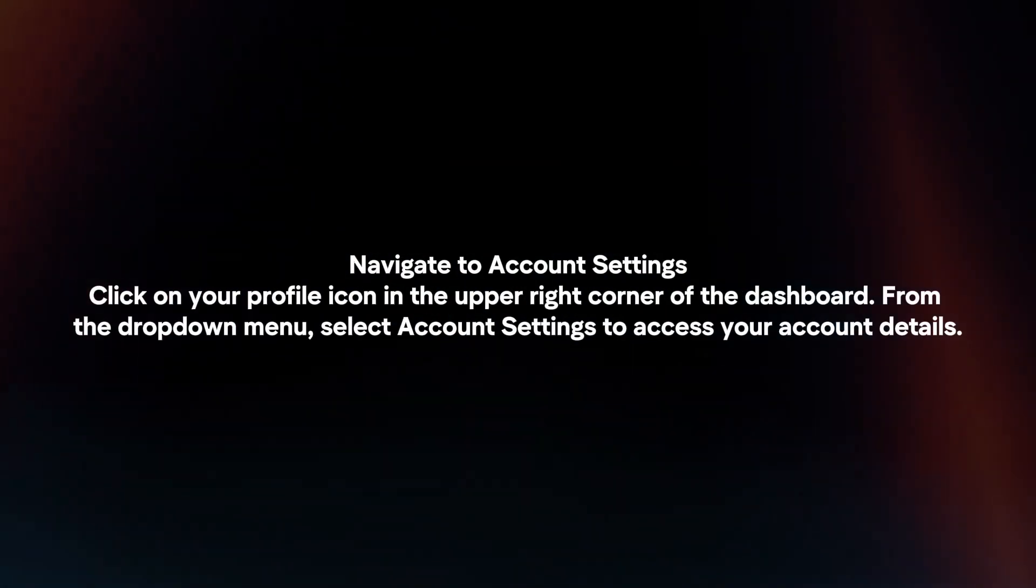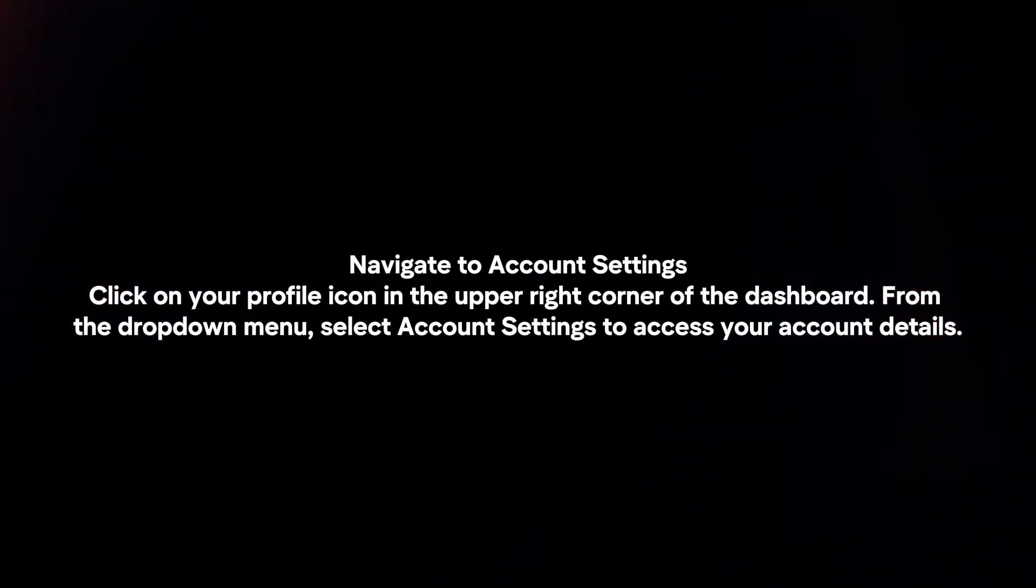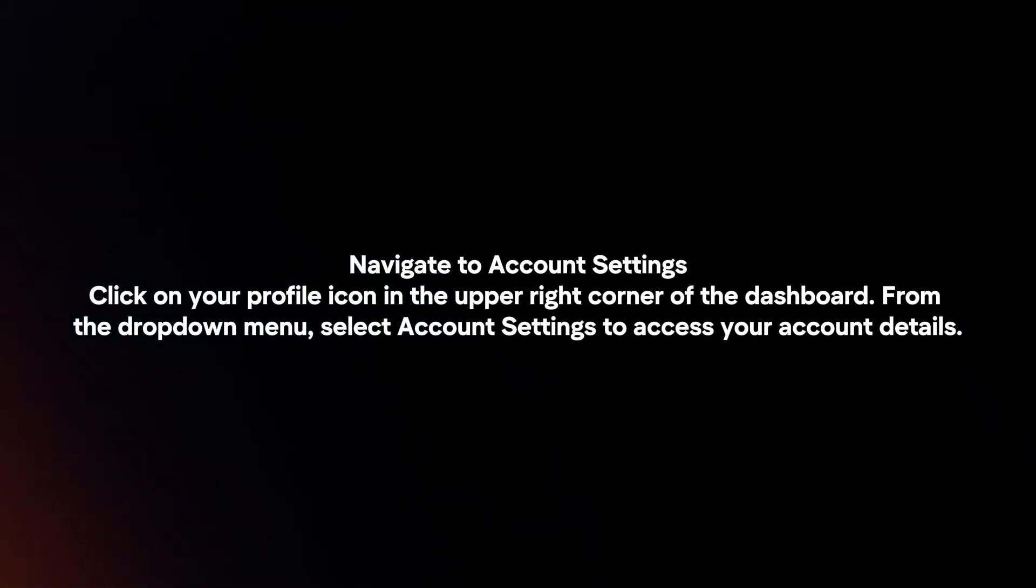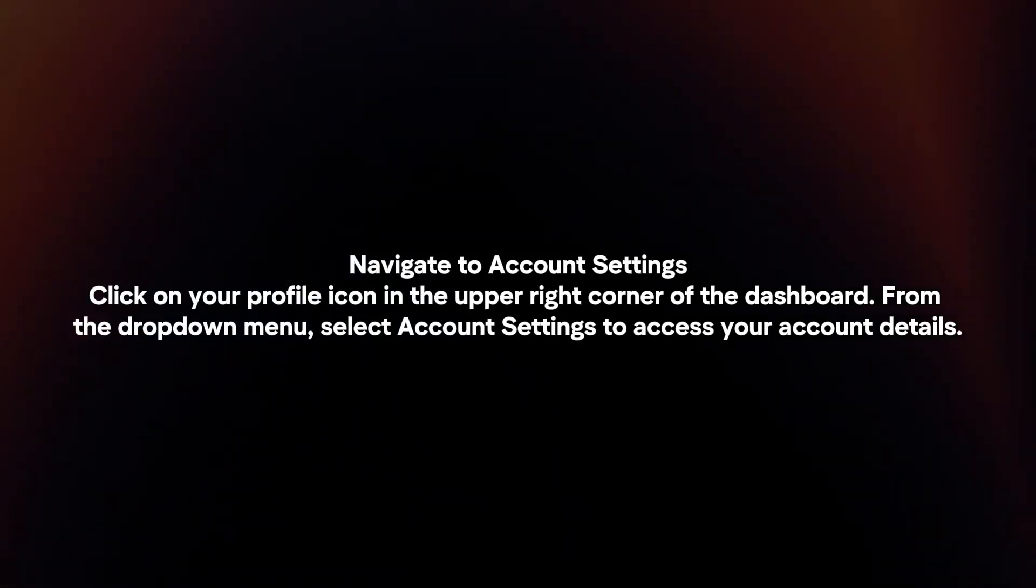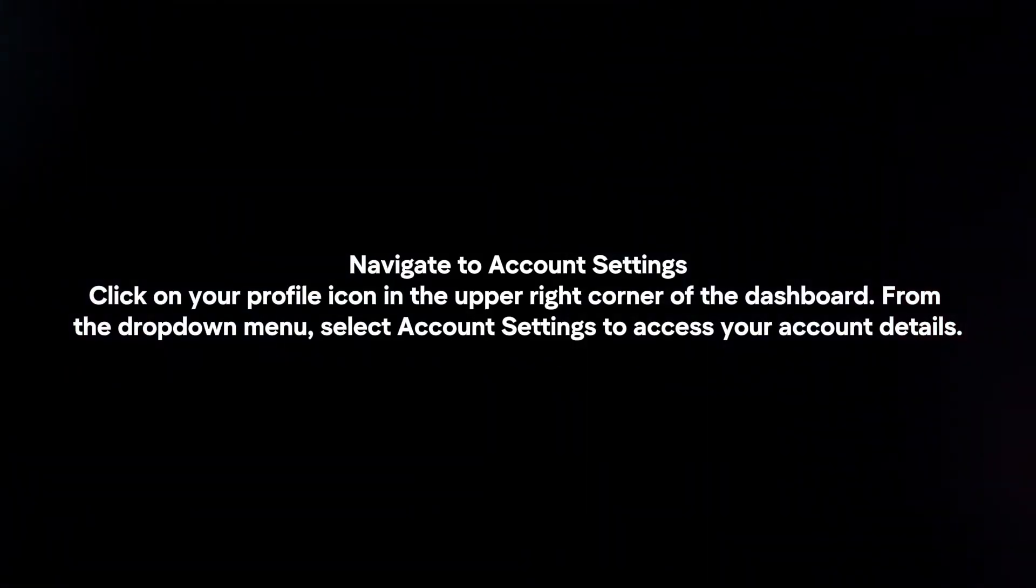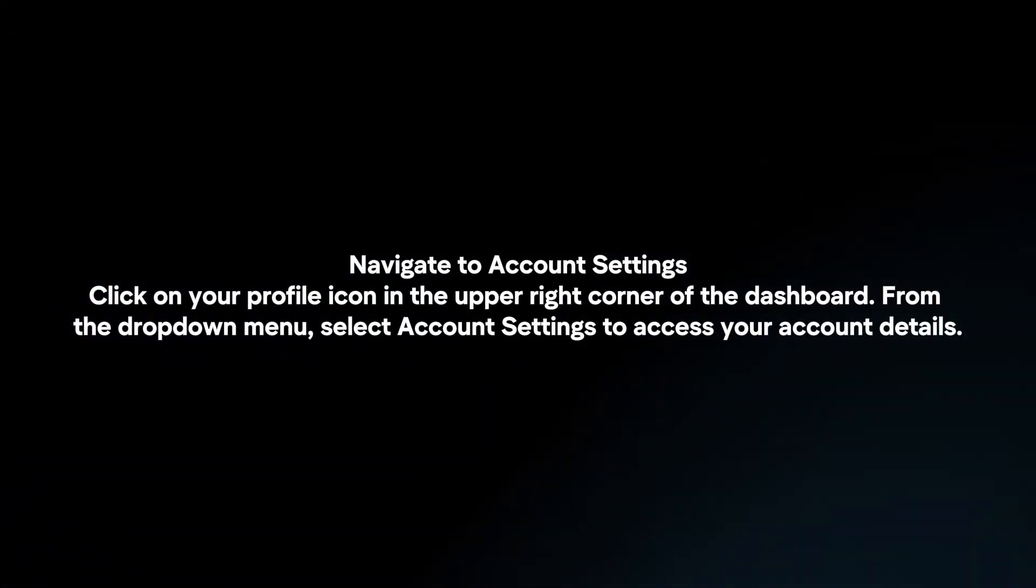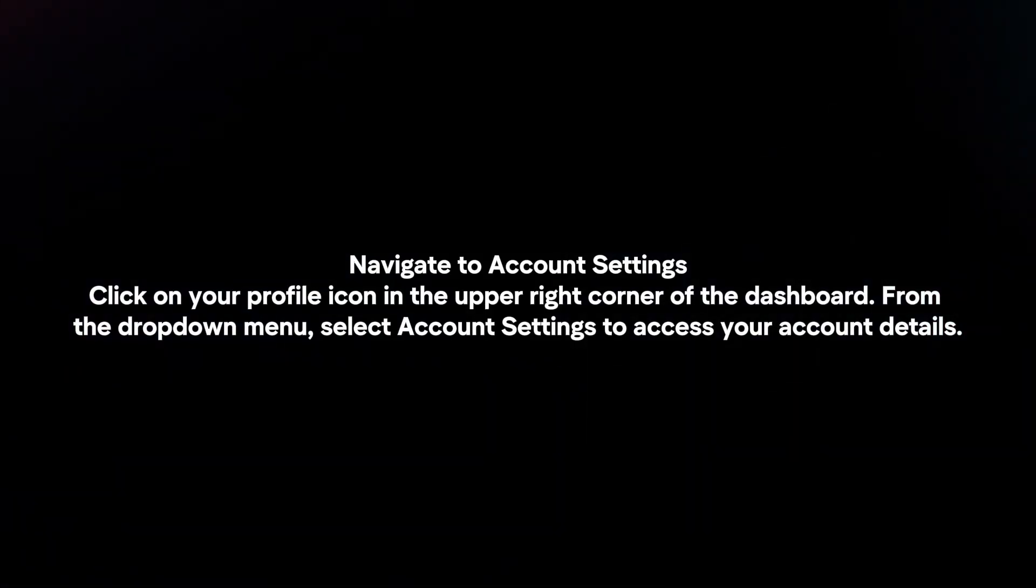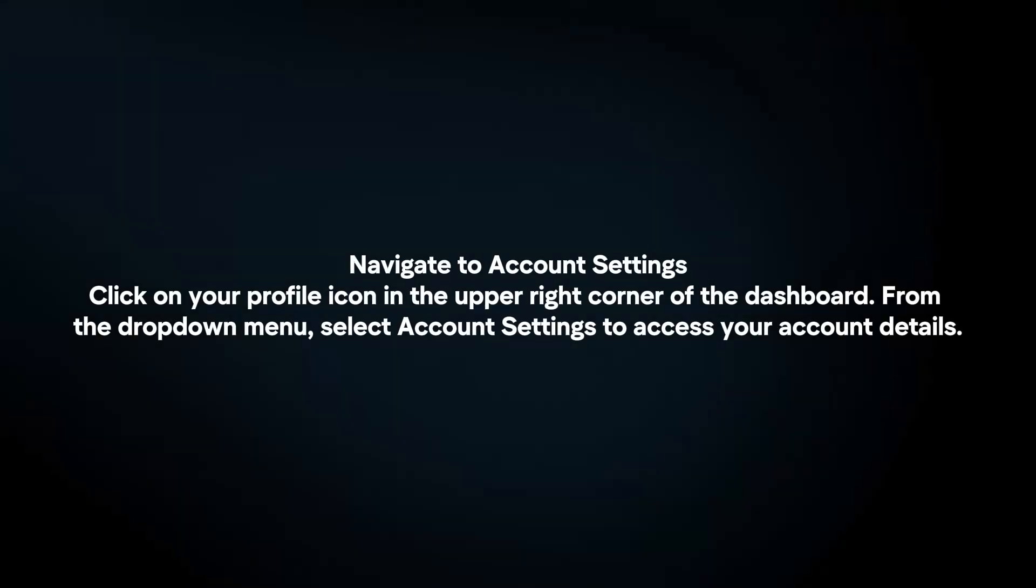Navigate to Account Settings. Click on your profile icon in the upper right corner of the dashboard. From the drop-down menu, select Account Settings to access your account details.